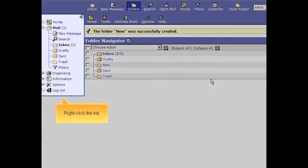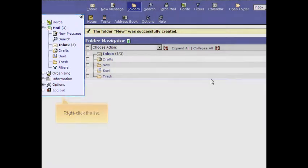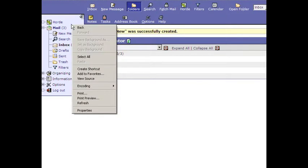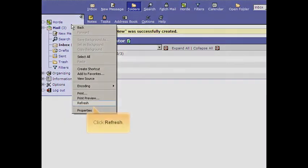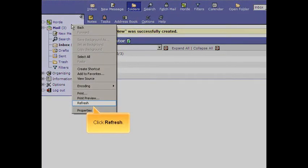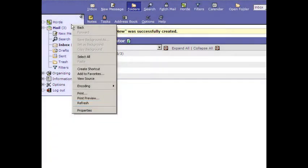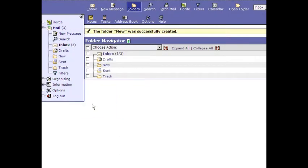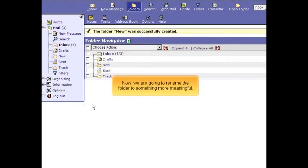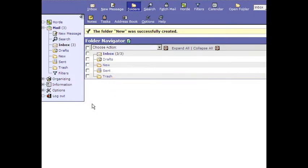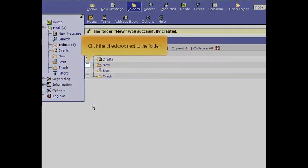Right click the list. Click Refresh. Now we are going to rename the folder to something more meaningful. Click the checkbox next to the folder.